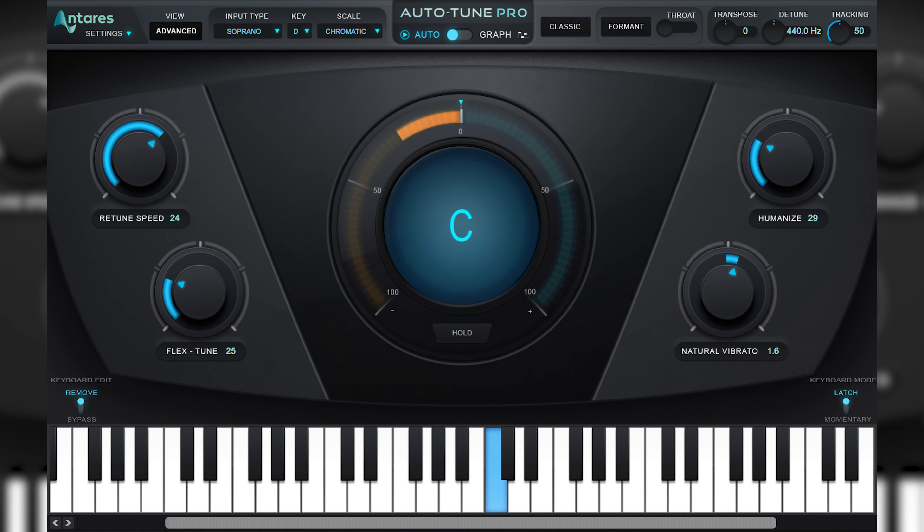This plugin is just like Auto Tune from Antares, minus the price tag. Melda Productions' Auto Pitch comes with all the typical parameters you'll expect in a plugin of this nature.